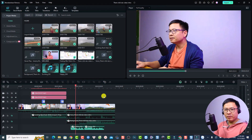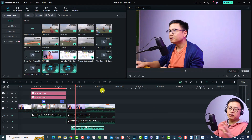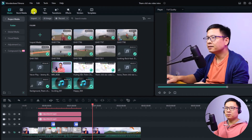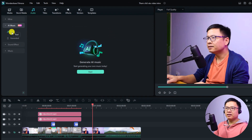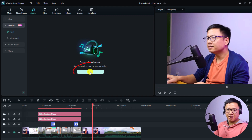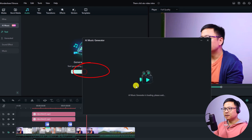This is my Filmora 13 user interface. If you want to use the AI music generator, you want to select the Audio tab right here, then select the AI Music folder. Next, select Tools and click that button to start generating your own music.